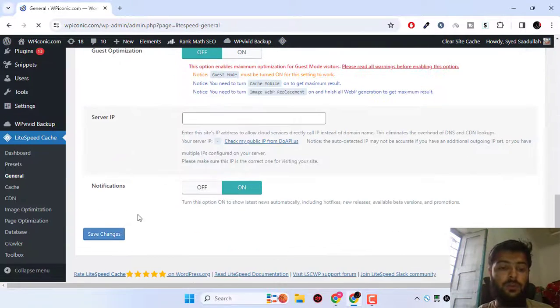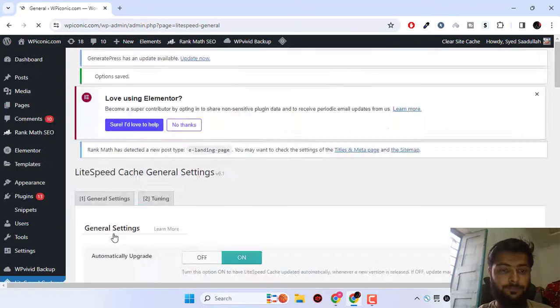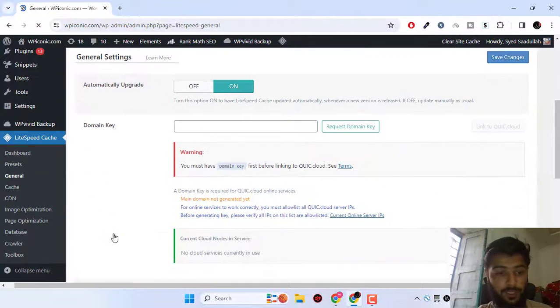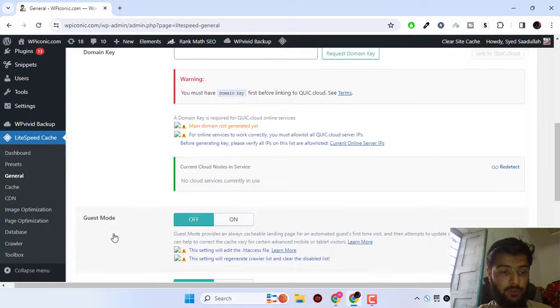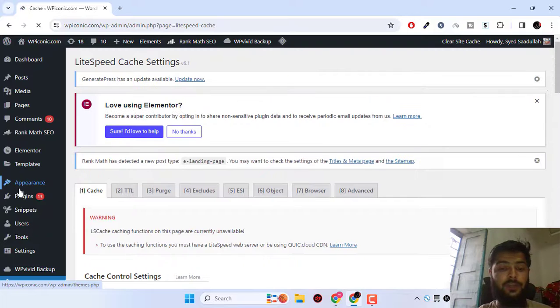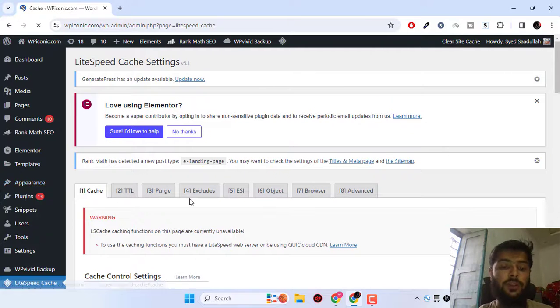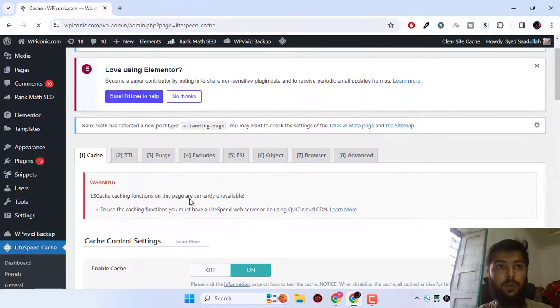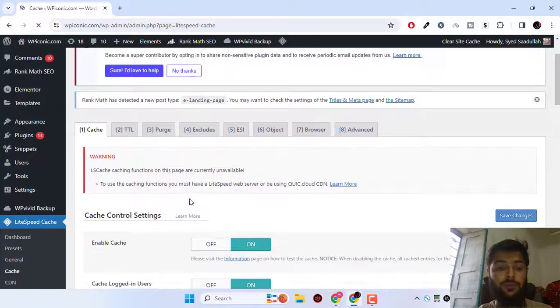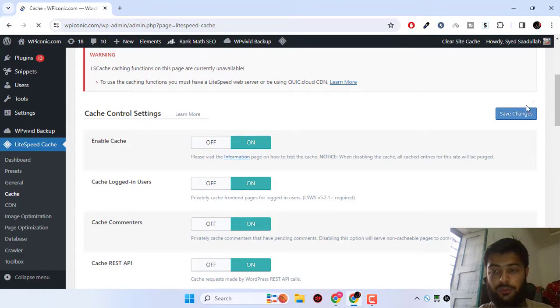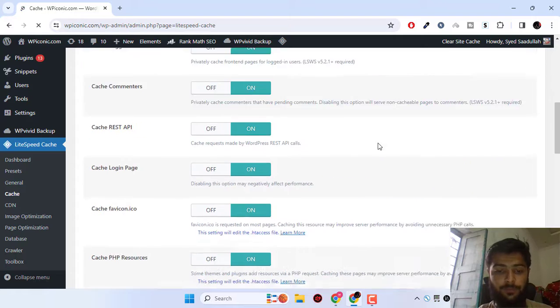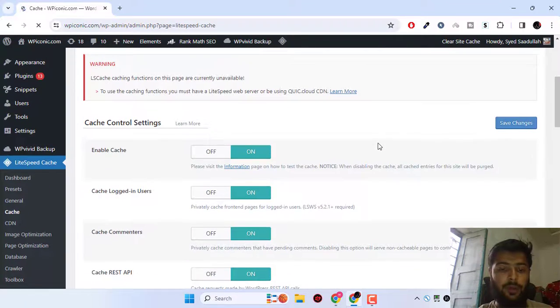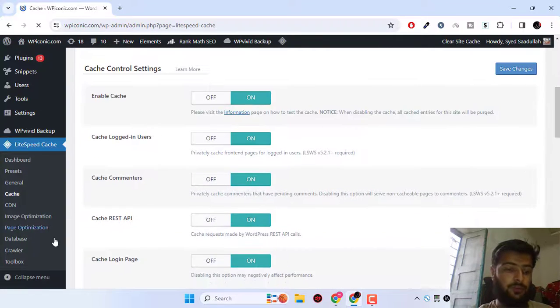Now after that, go to cache. These are the basic settings that you can do once installing your WordPress website on the LiteSpeed server. All the settings are turned on by default. You just have to click on save changes.